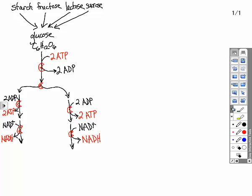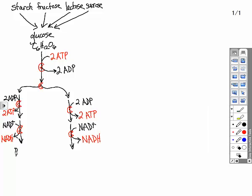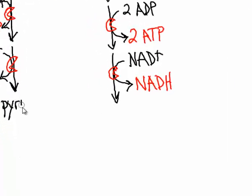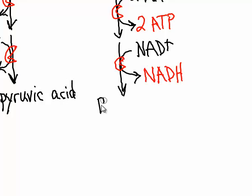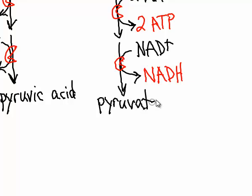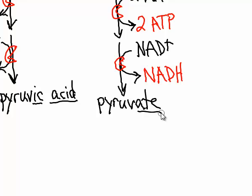So by the time we're done with these steps, we end up with a molecule we're going to call pyruvic acid, or another name for it is pyruvate. Now it turns out any chemical that ends in -ic acid, you can change the ending to -ate. And it's the same thing. These are exactly the same chemical. So pyruvic acid and pyruvate, same thing.